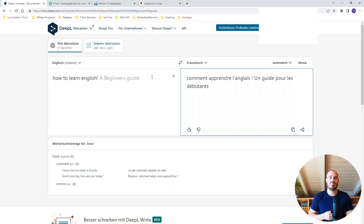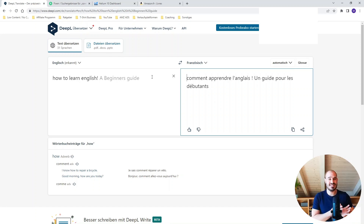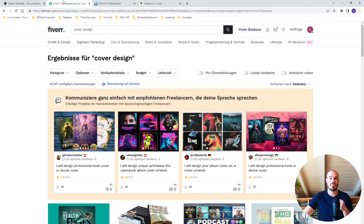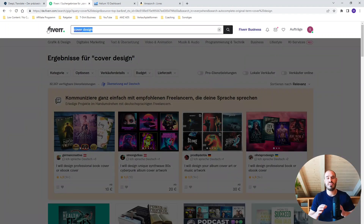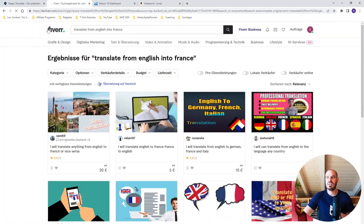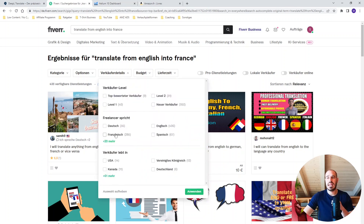I have to say the tool is very good, but it can't replace a native speaker — this is very important. A native reader will notice the difference between a translation from a tool compared to a translation from a native speaker. So I would recommend you use Fiverr to search for professional proofreaders who are native speakers in your target language. You can go on Fiverr, type in 'translate from English into French,' and many freelancers will appear. You can select the seller details and filter by native language — for example, French — to find native speakers.